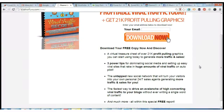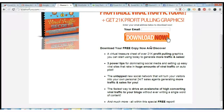I highly recommend that you come over here and grab your free download and that link is eleanorbluff.com/cdw.